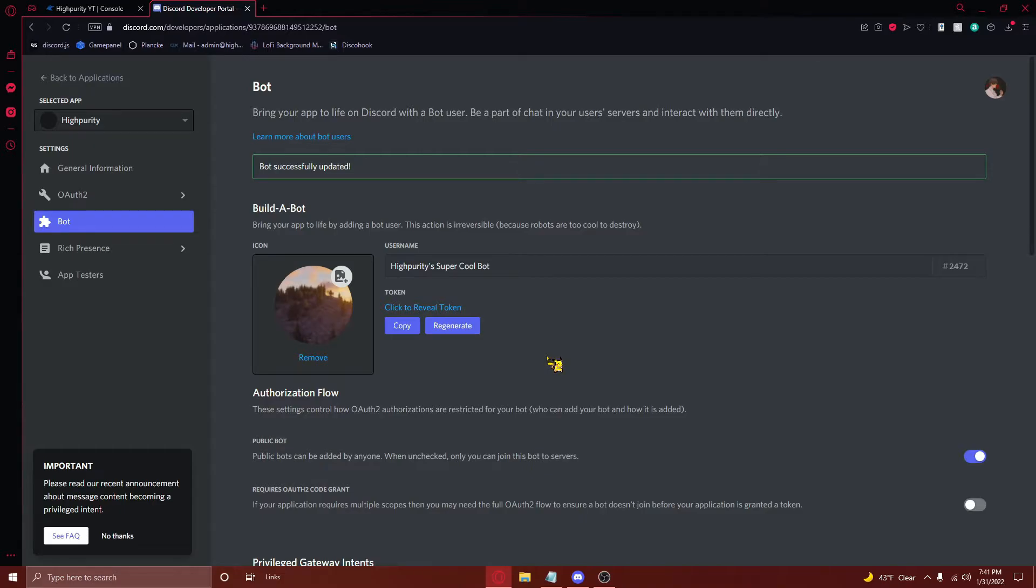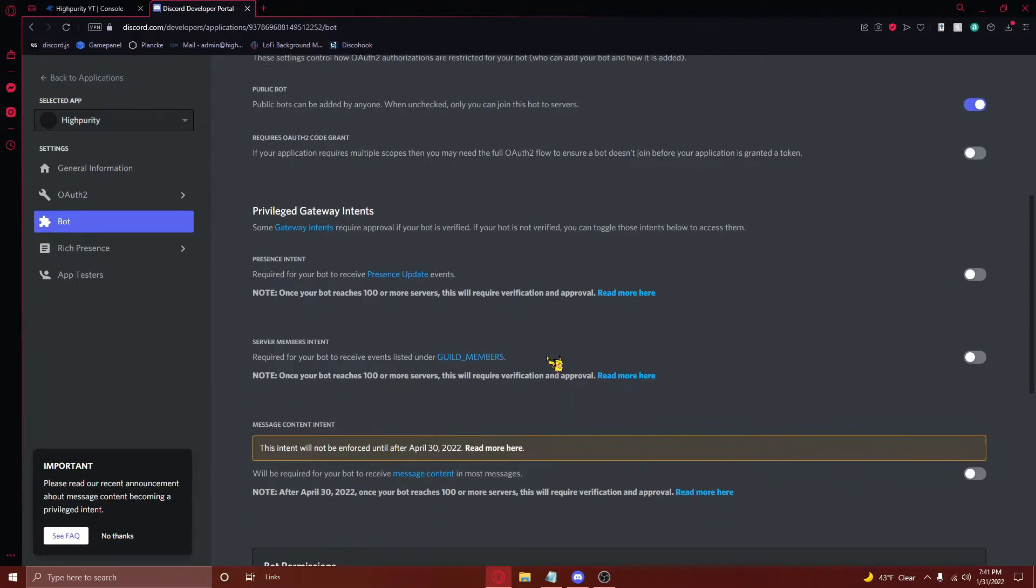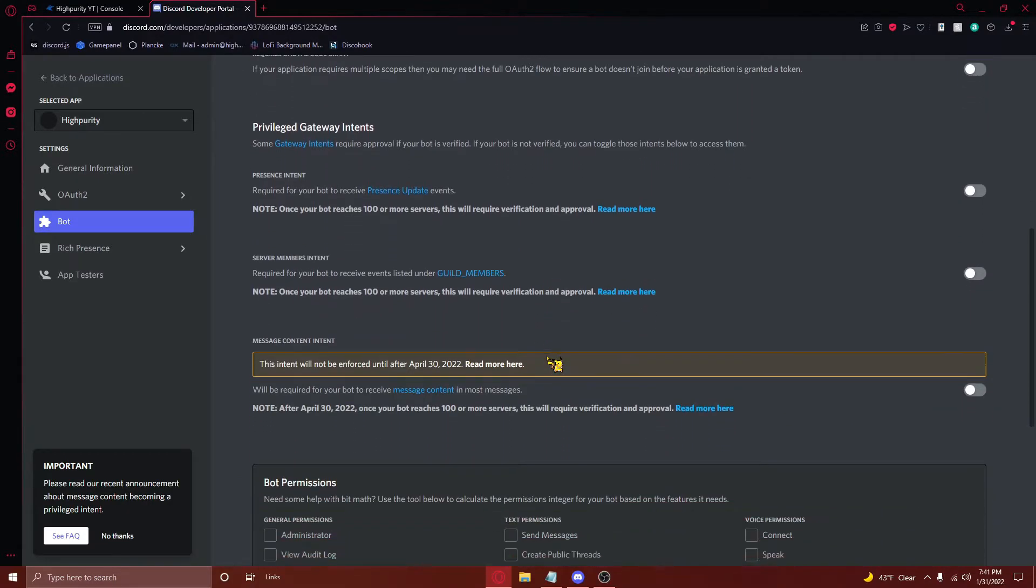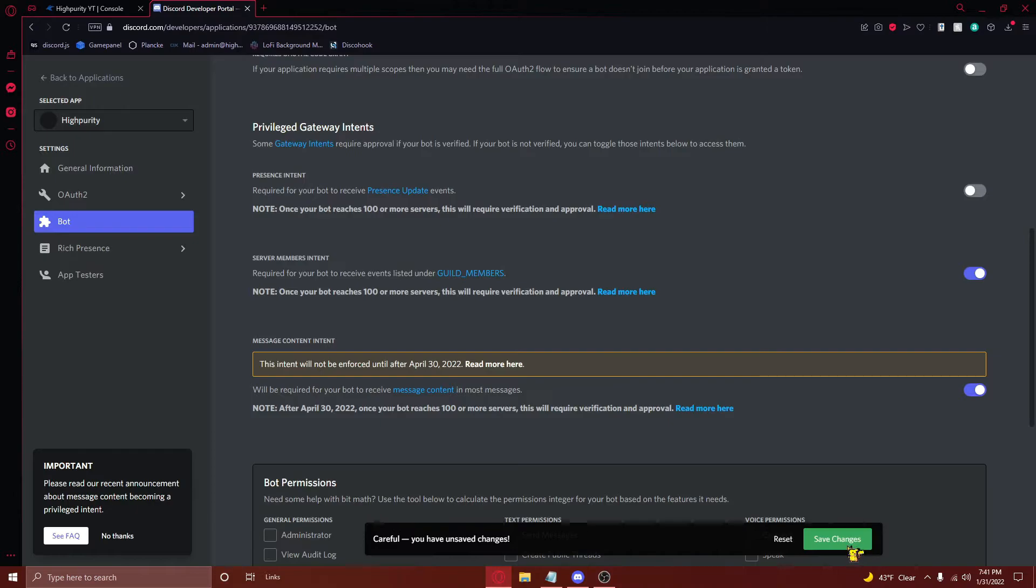However, for now, we need to focus on a different section. Scroll down until you see privilege gateway intents. This is just a fancy way of saying permissions that allow your bots to access certain things. From here, just turn on the last two levers, and then save your changes.